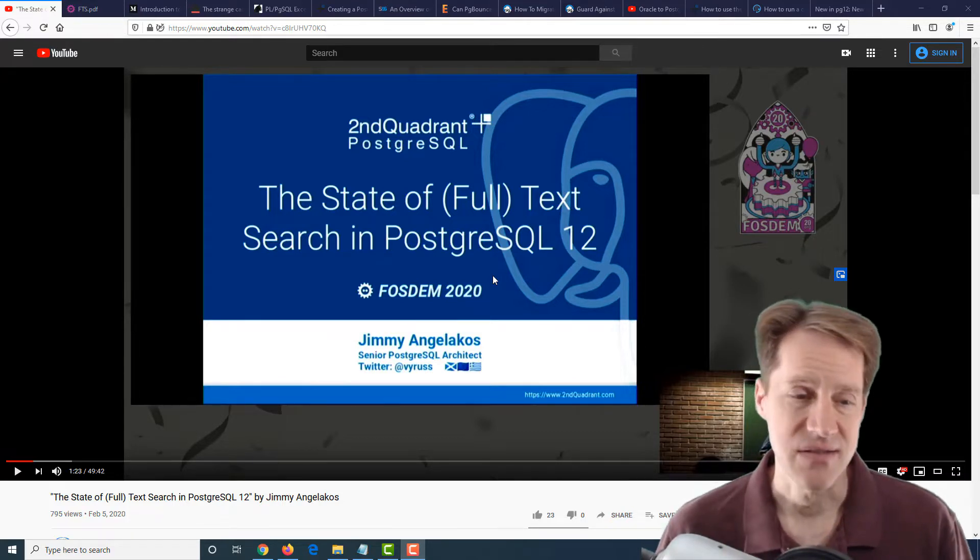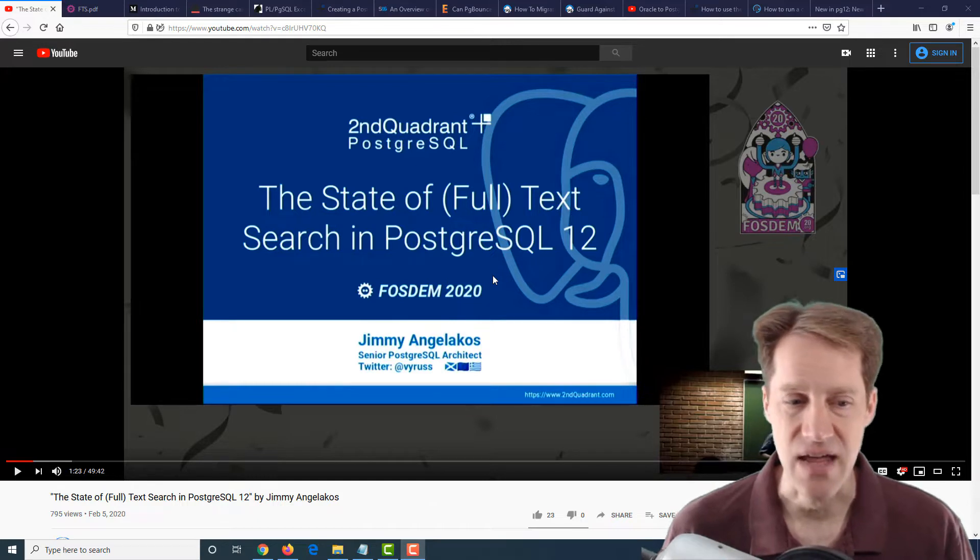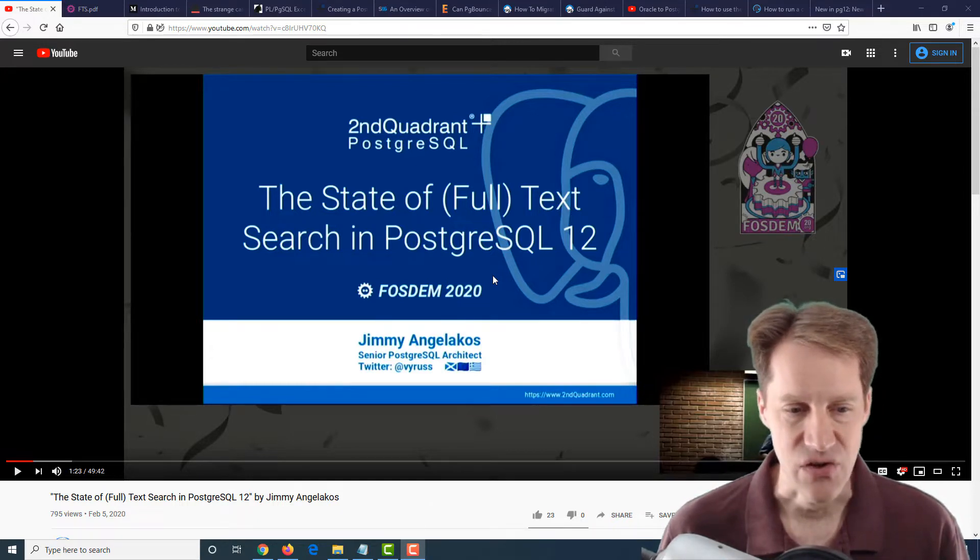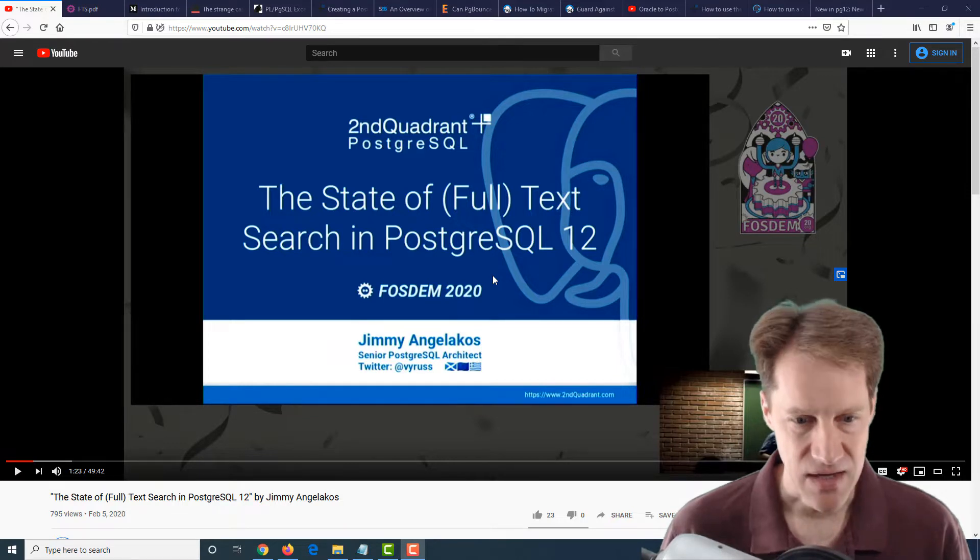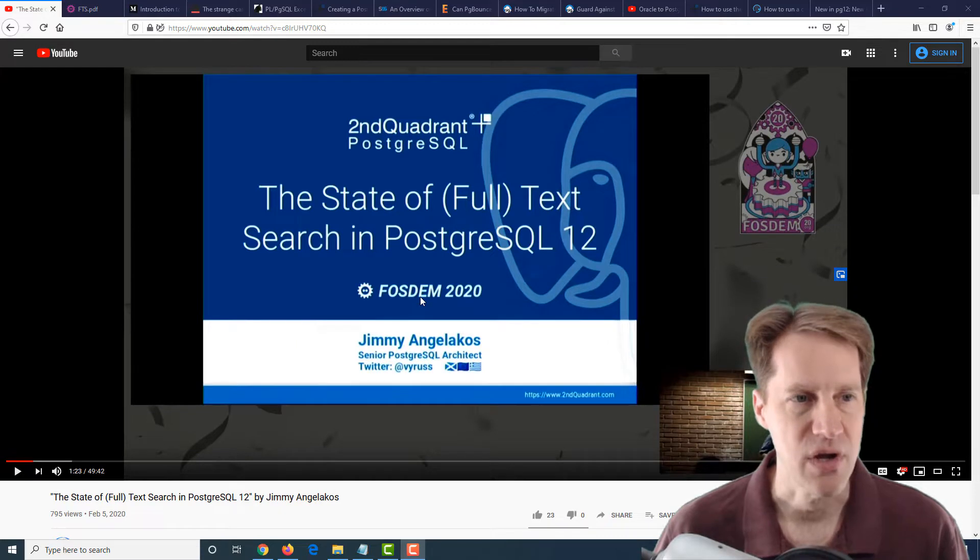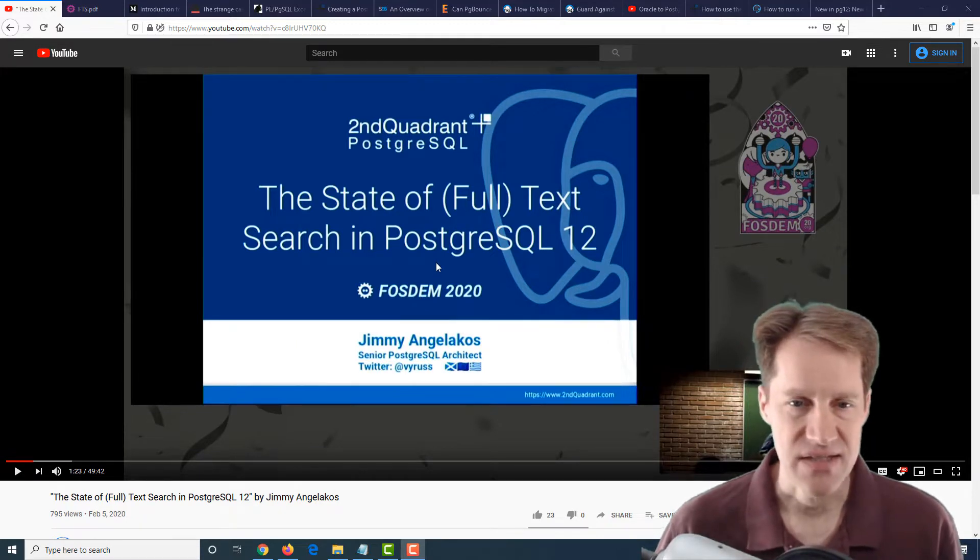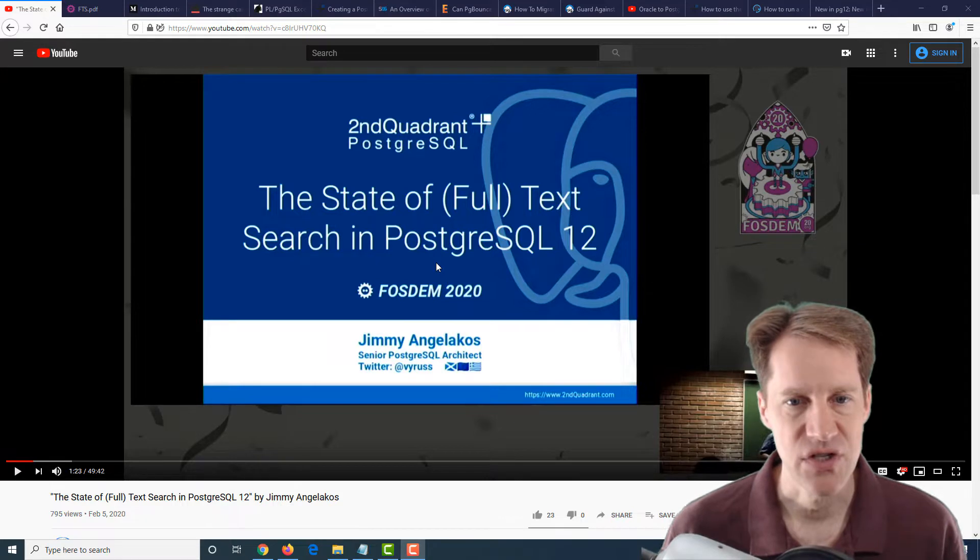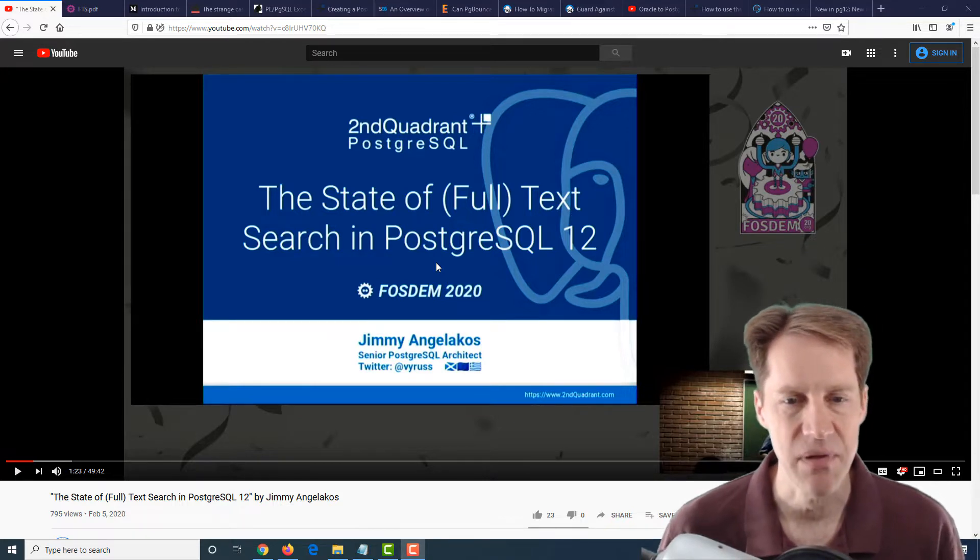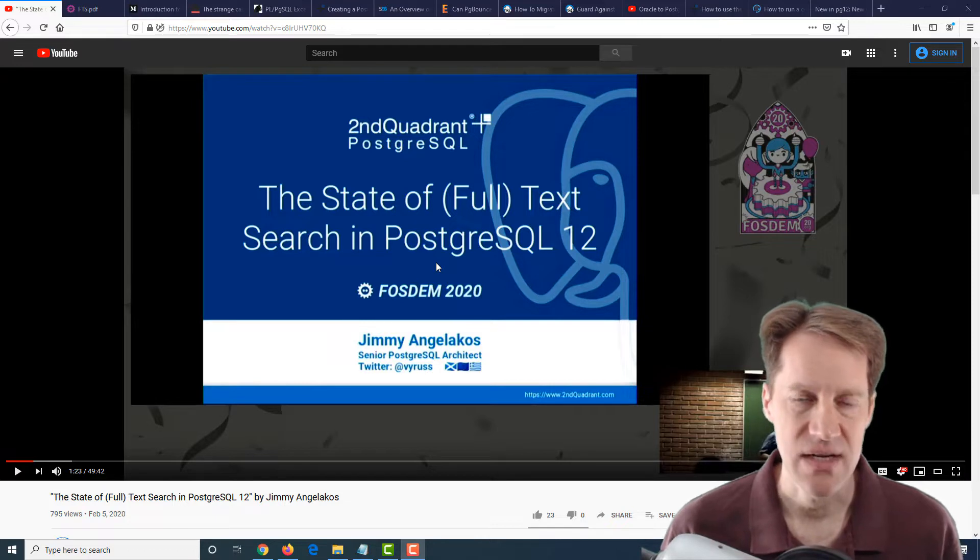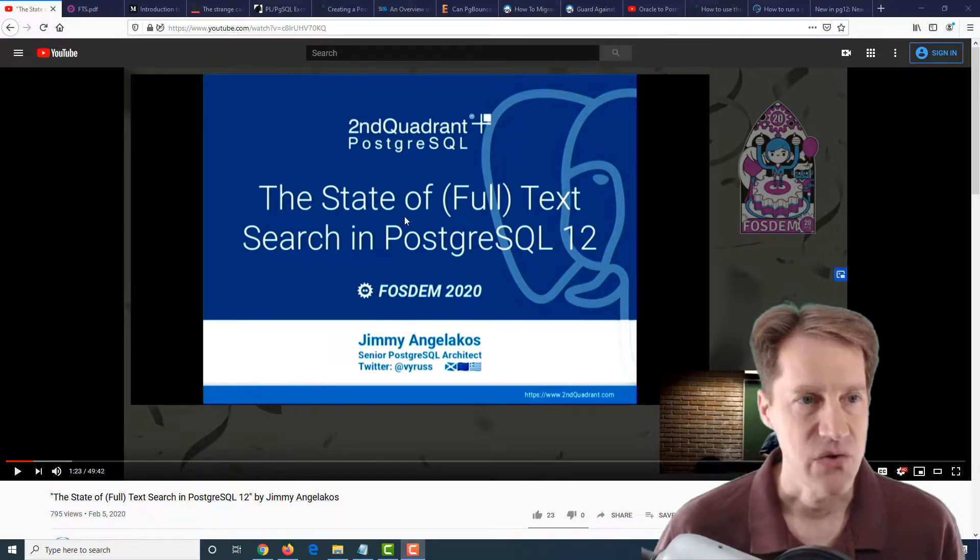Our first piece of content is a YouTube video: The State of Full Text Search in PostgreSQL 12 by Jimmy Angelacos. This is actually on the Peter Cooper YouTube channel. It explains different ways of searching text, especially the full-text search capabilities of Postgres.